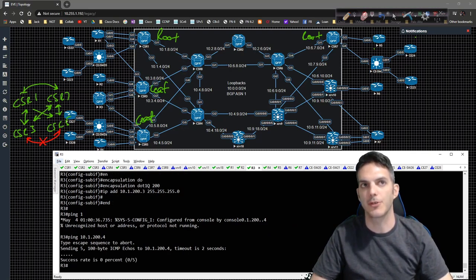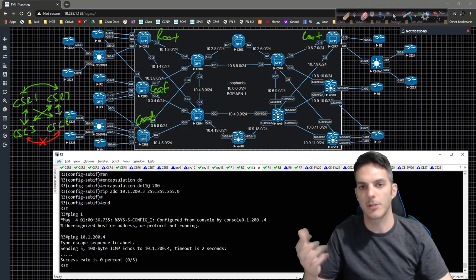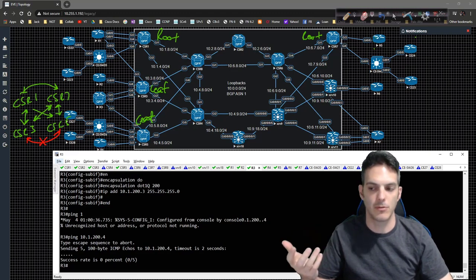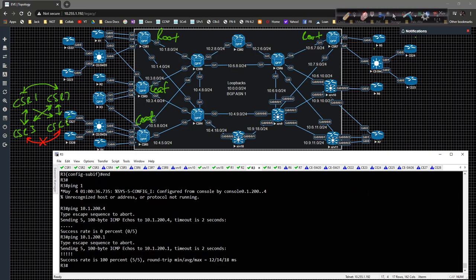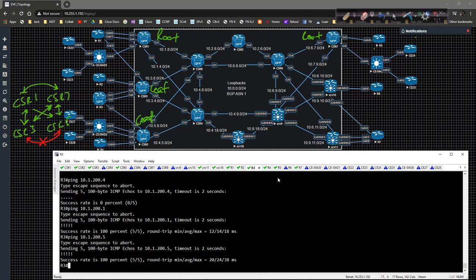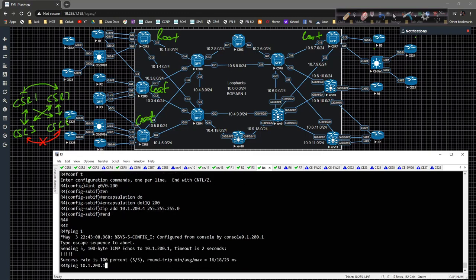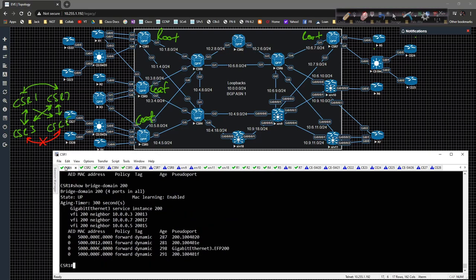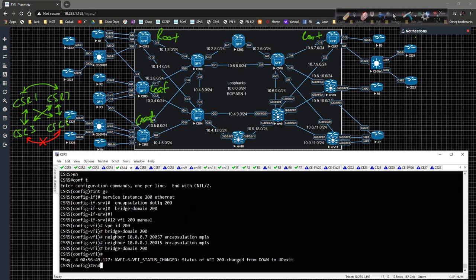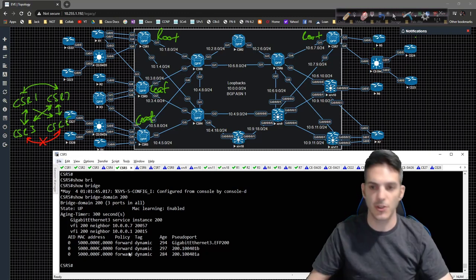If your service provider is willing to work with you, you could do a hub and spoke design where the hubs communicate with one another but the spokes do not. You could do DMVPN or some other mechanism over the top — here we're just controlling it at layer two. From router one, I should be able to ping router five but not router three, and that holds true. If we go to CSR5 and do show bridge-domain 200, we can see we only have connections to the hubs — one and seven.